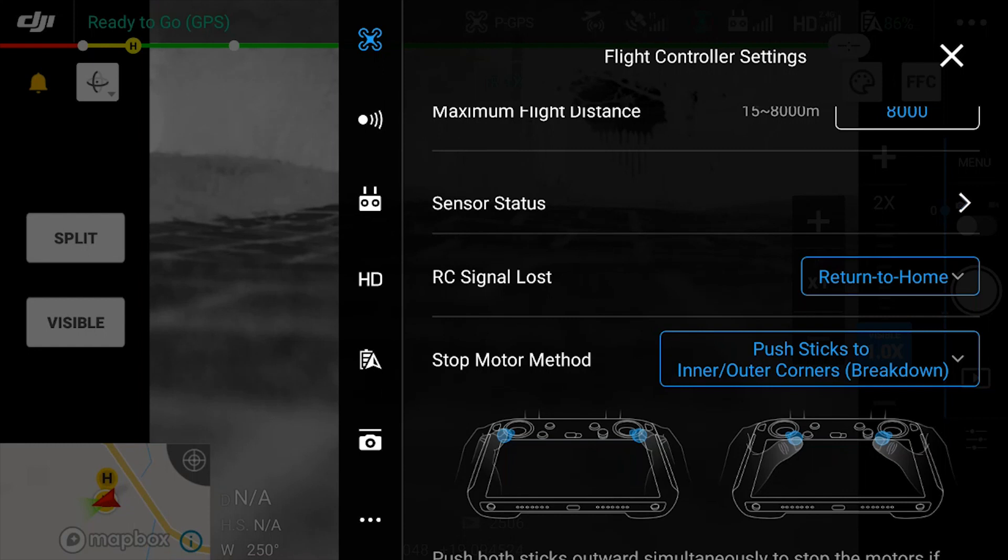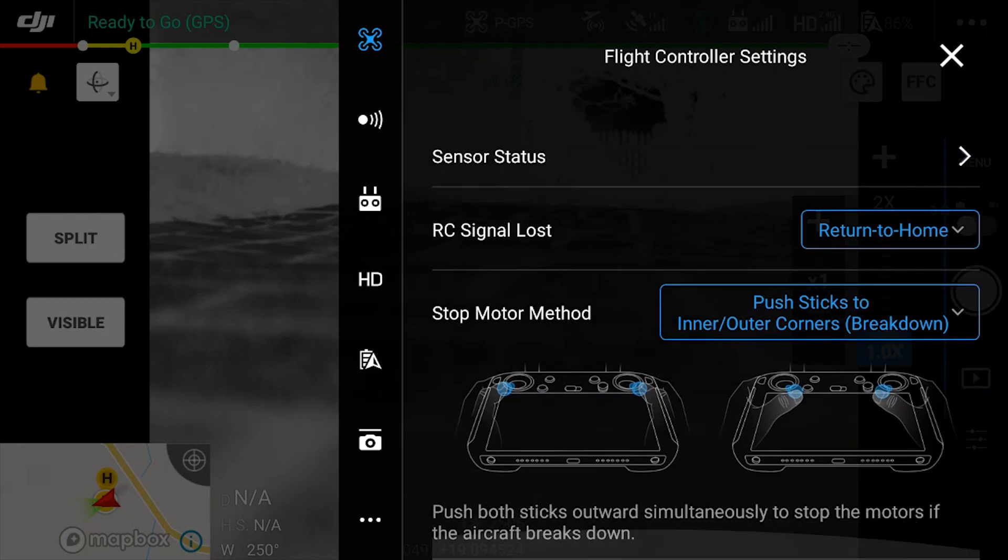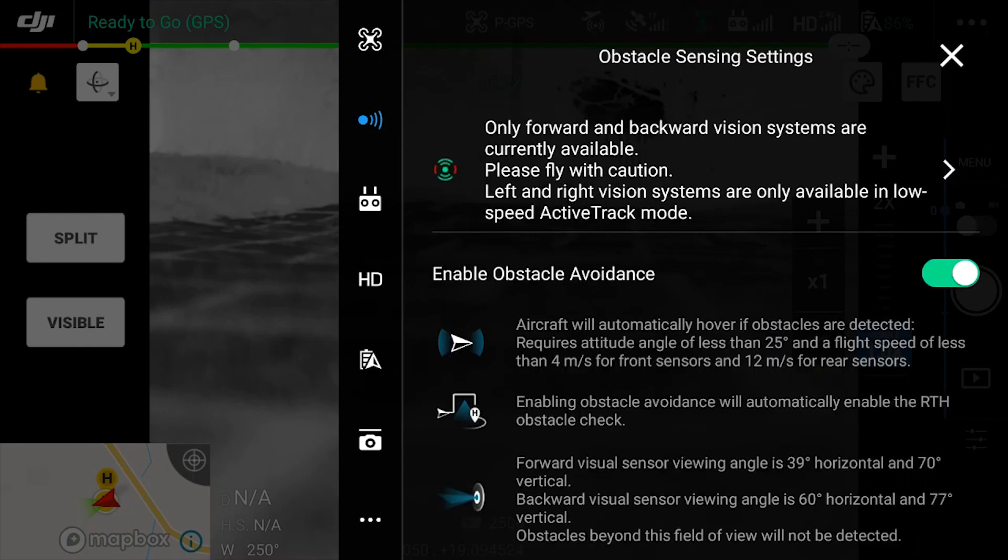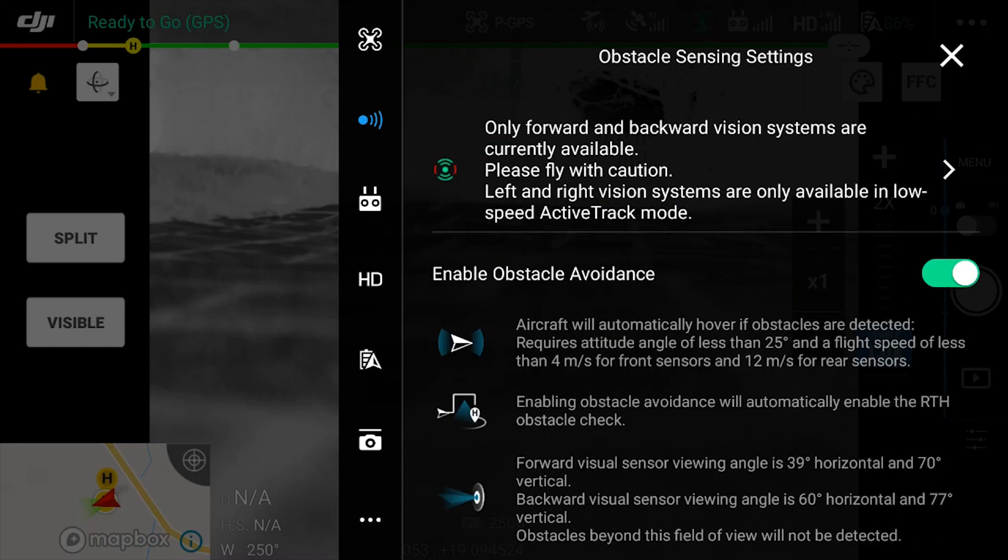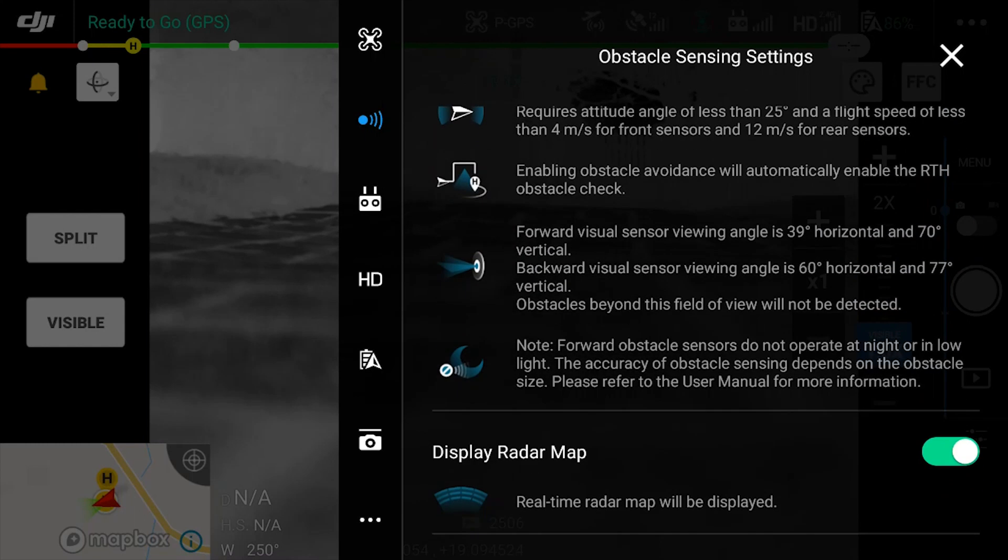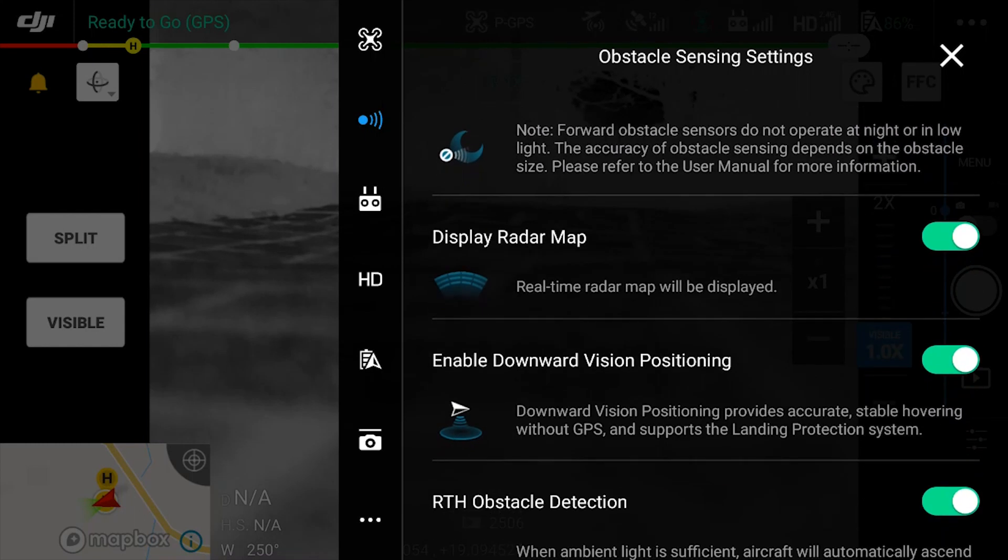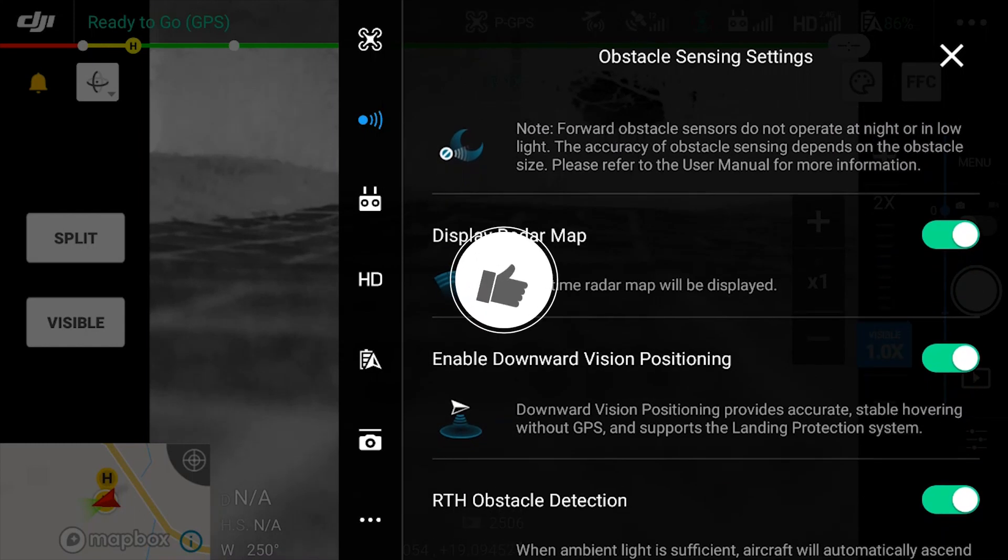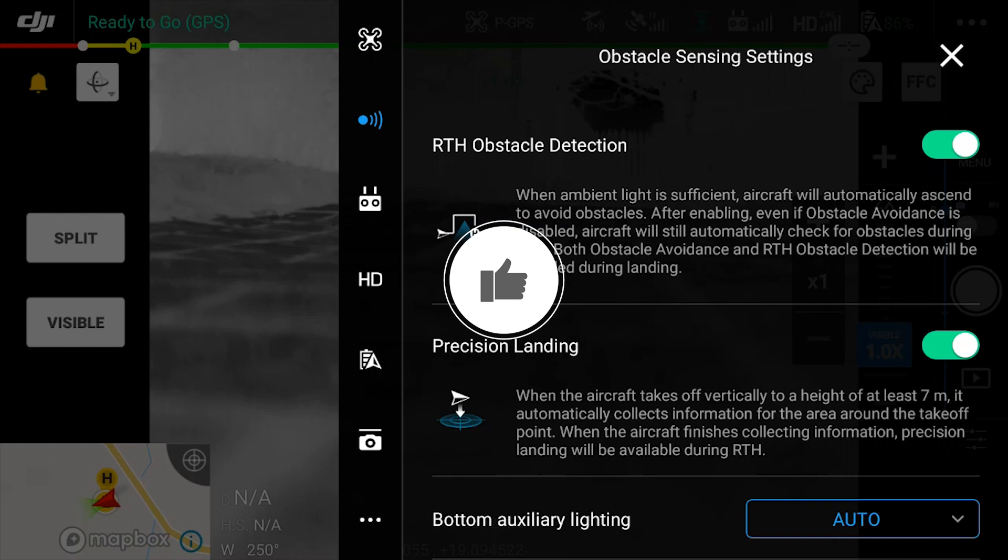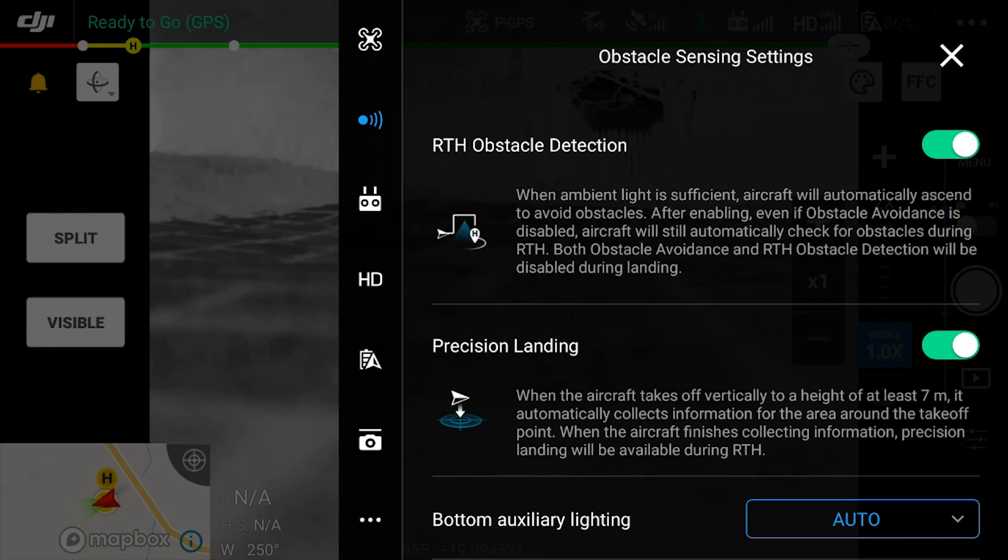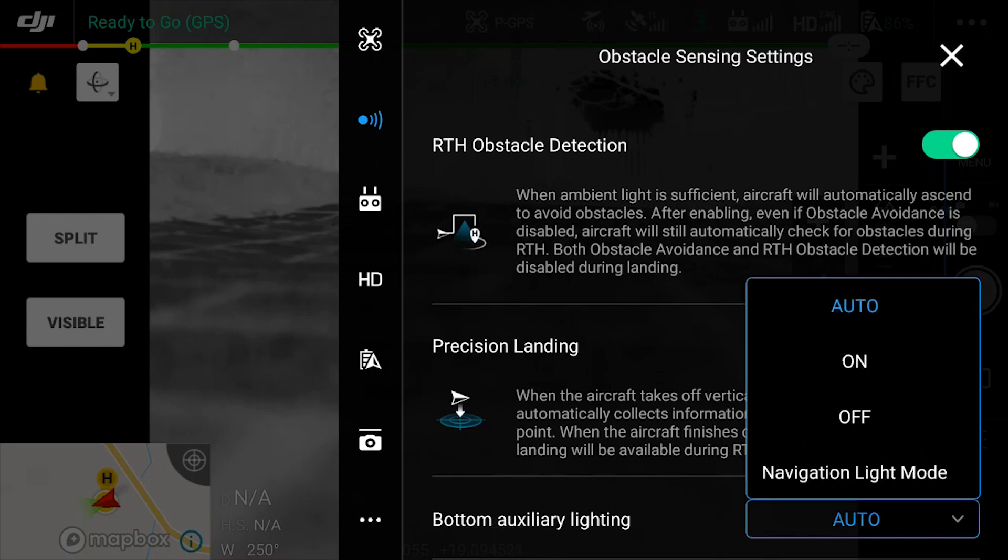The next option we're looking at is the obstacle avoidance tab. Technically here you just want to leave everything on, but let's say there's a scenario where you want to turn off the bottom sensors or the obstacle avoidance sensors, then you can come here and turn it off. You're also able to configure the LED light that goes on, typically called the landing light, and you can select the auto option, on or off, or navigation light, boat only. Pretty useful feature to have.